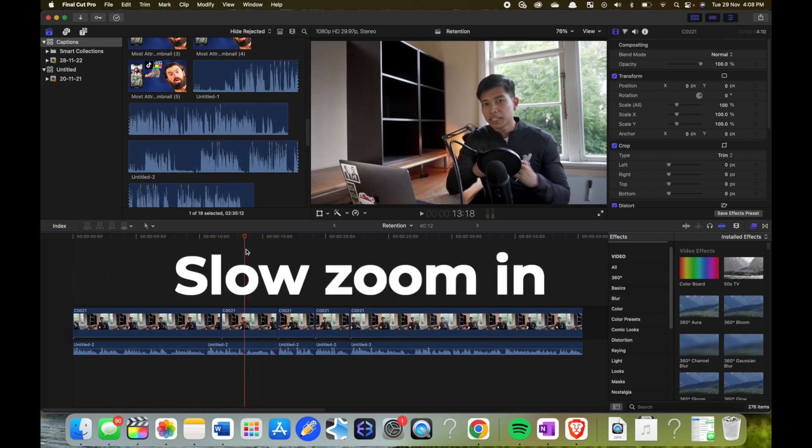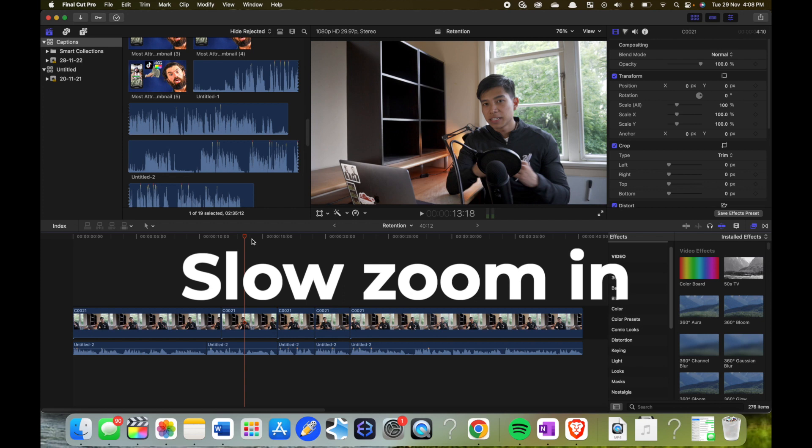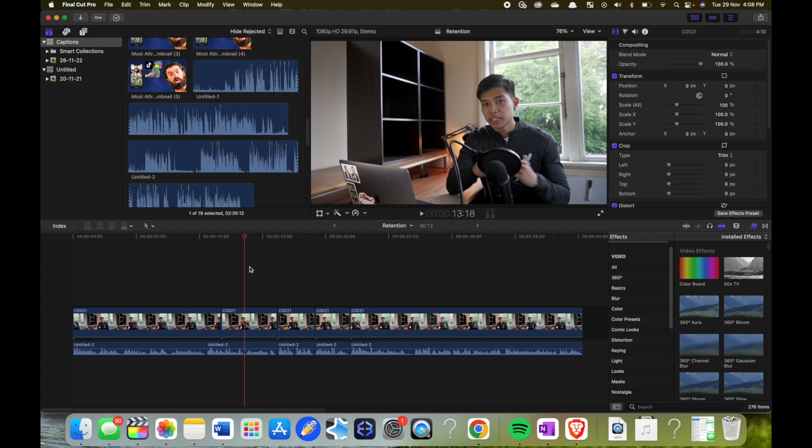Okay, now I'm going to teach you how to do a slow zoom in. A slow zoom in works really well at the start of your video. It also works really well when you're having a really solid point and you're going on for ages and ages hitting key points.